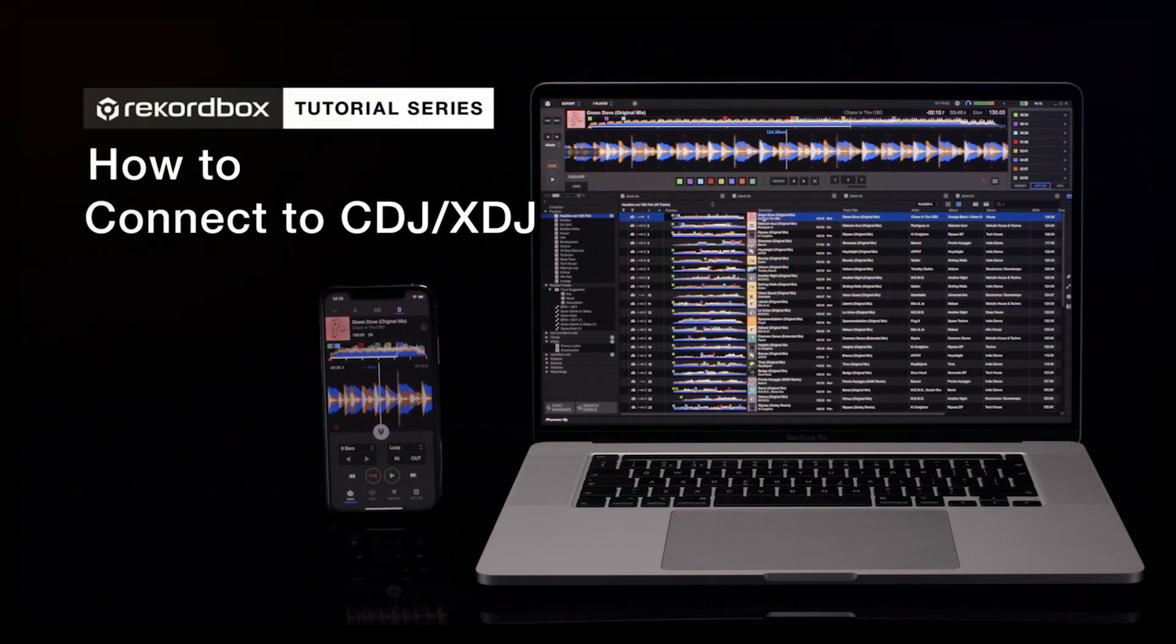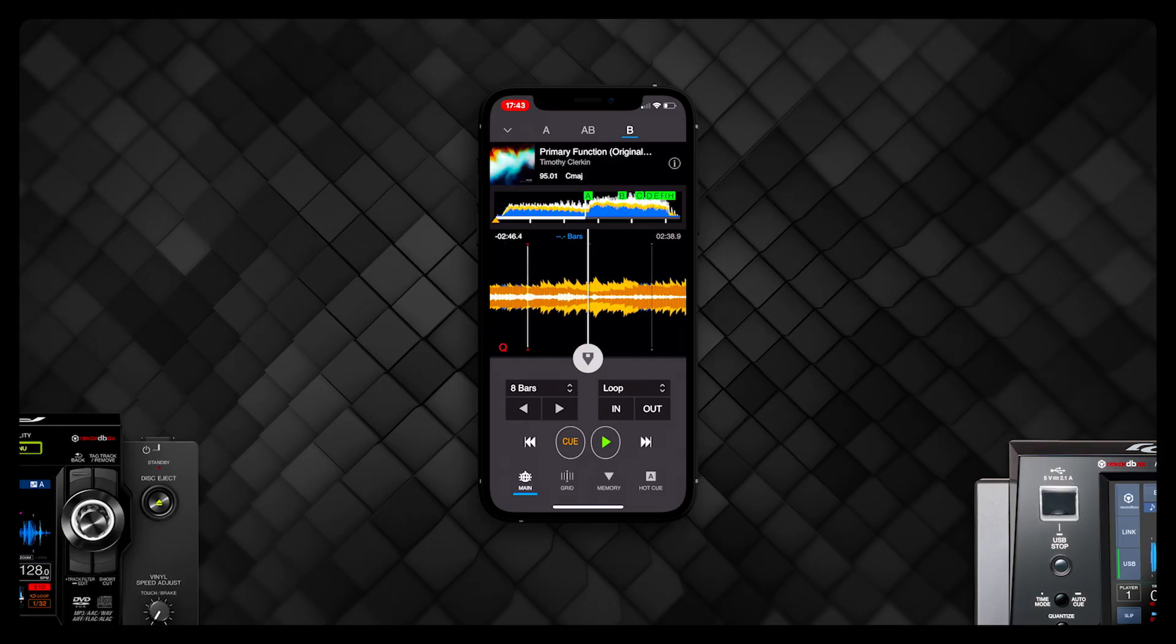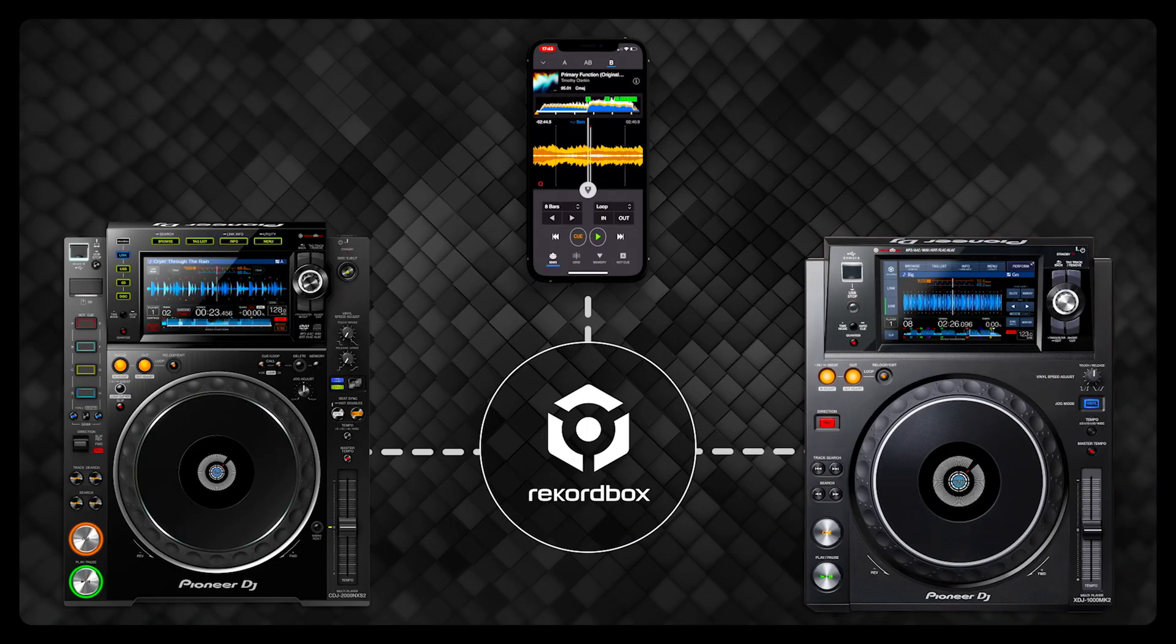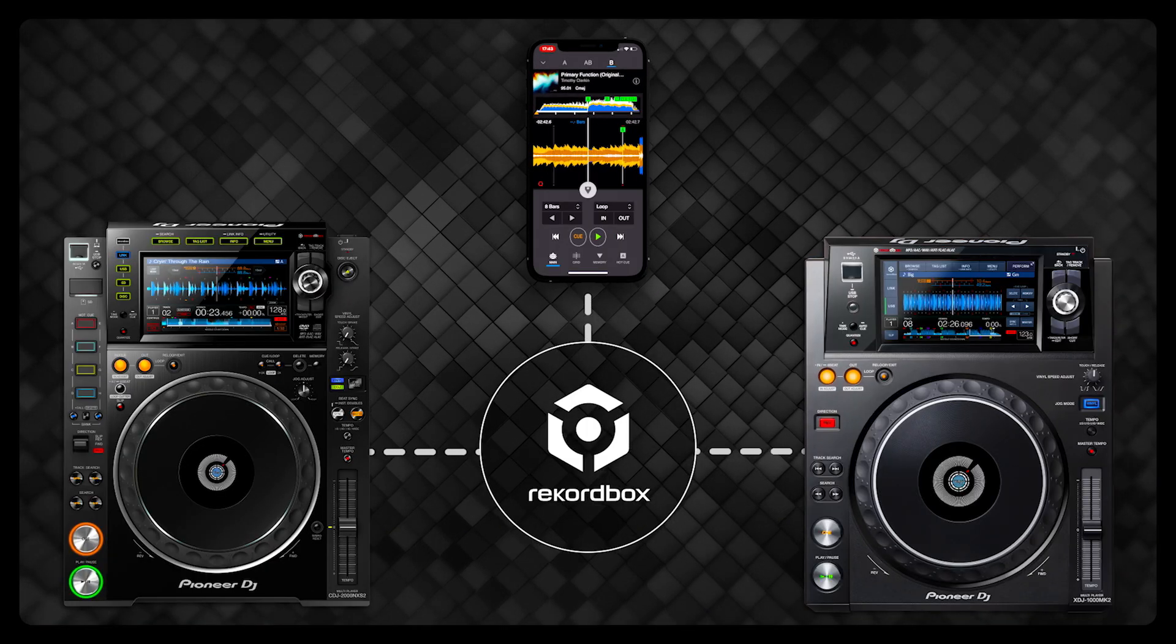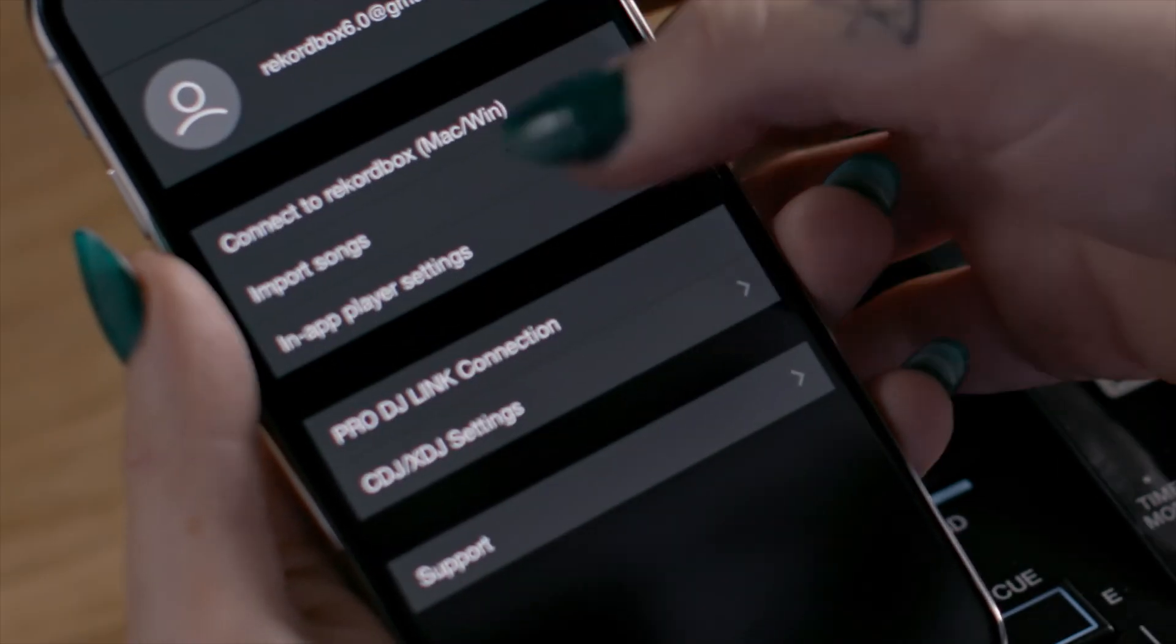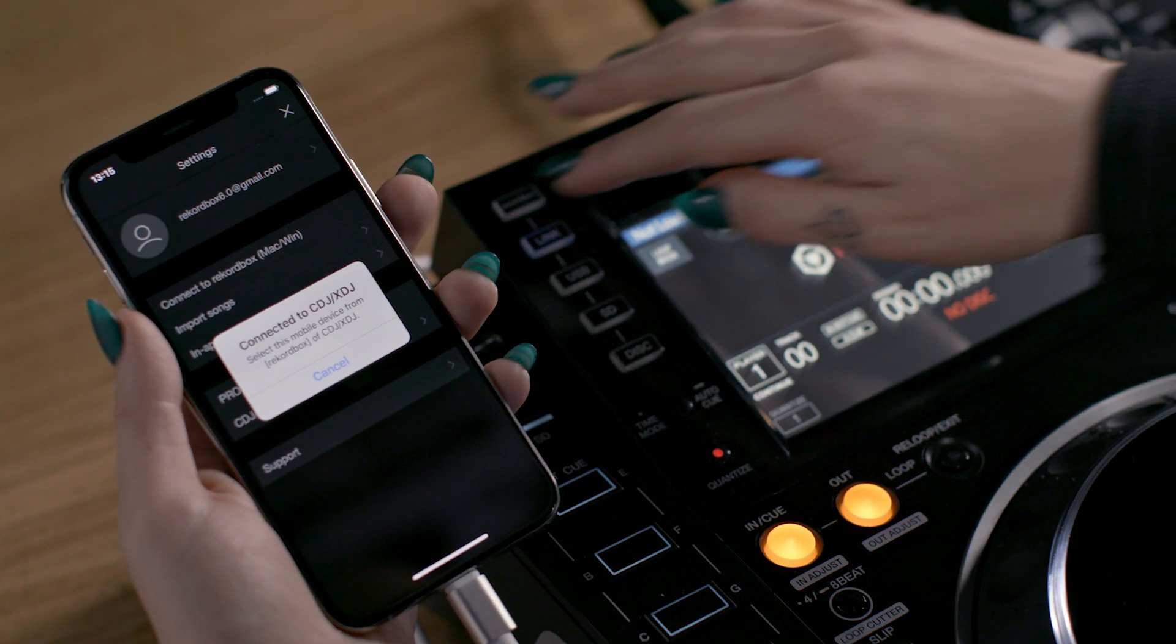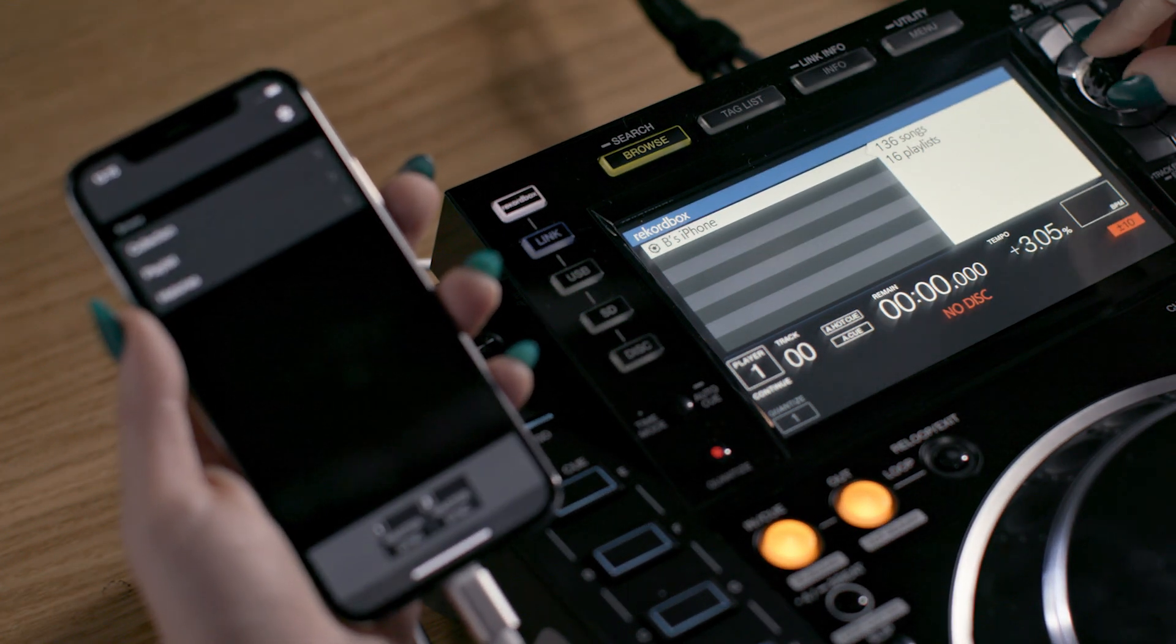Our redesigned Rekordbox for iOS app enables you to play tracks from your iOS device via our CDJ and XDJ players. You can use your iOS device like a USB drive. Simply connect the app with the player and instantly browse and load tracks directly from your device.